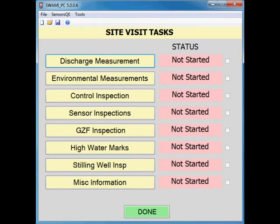Using SWAMI with index velocity measurements is not much different than with any other measurement type. The difference is that when making a measurement at an index velocity station or any measurement under rapidly changing conditions, it is difficult to determine how or if you are going to separate the transects while you are measuring. Because of this, the field notes for all the measurements will reside in the first measurement.